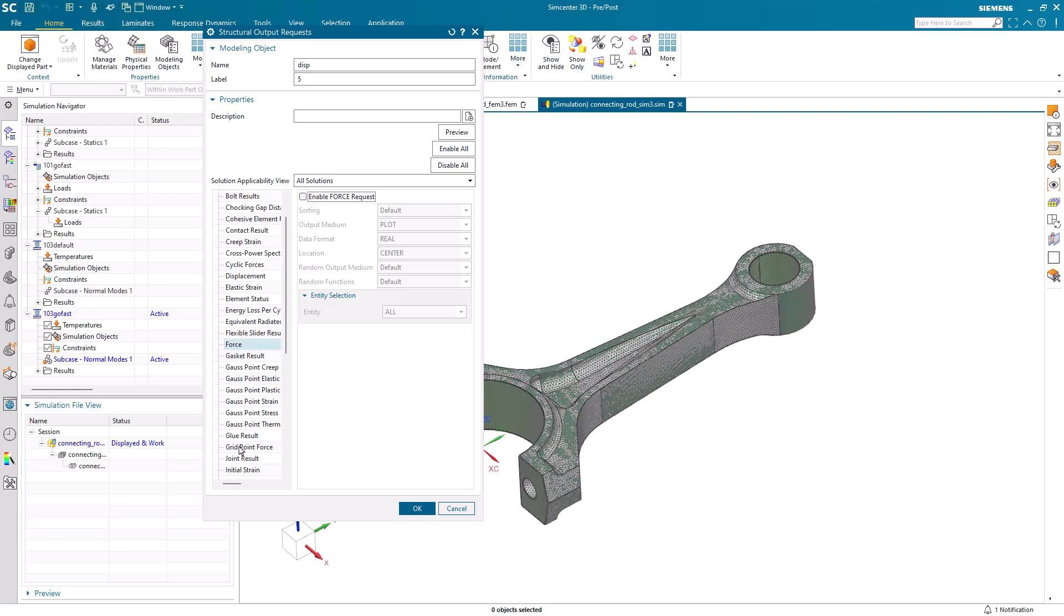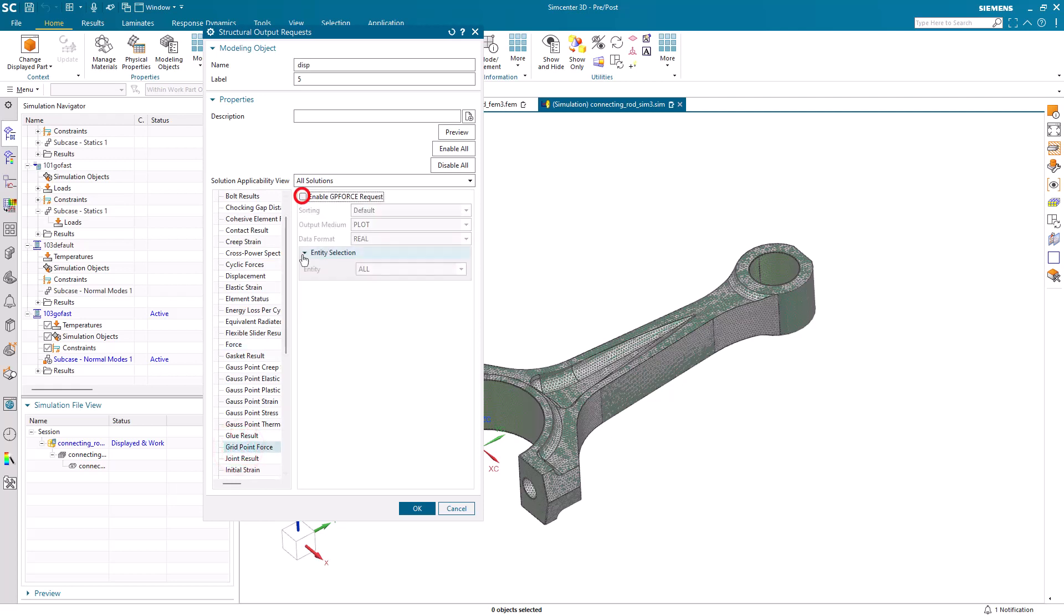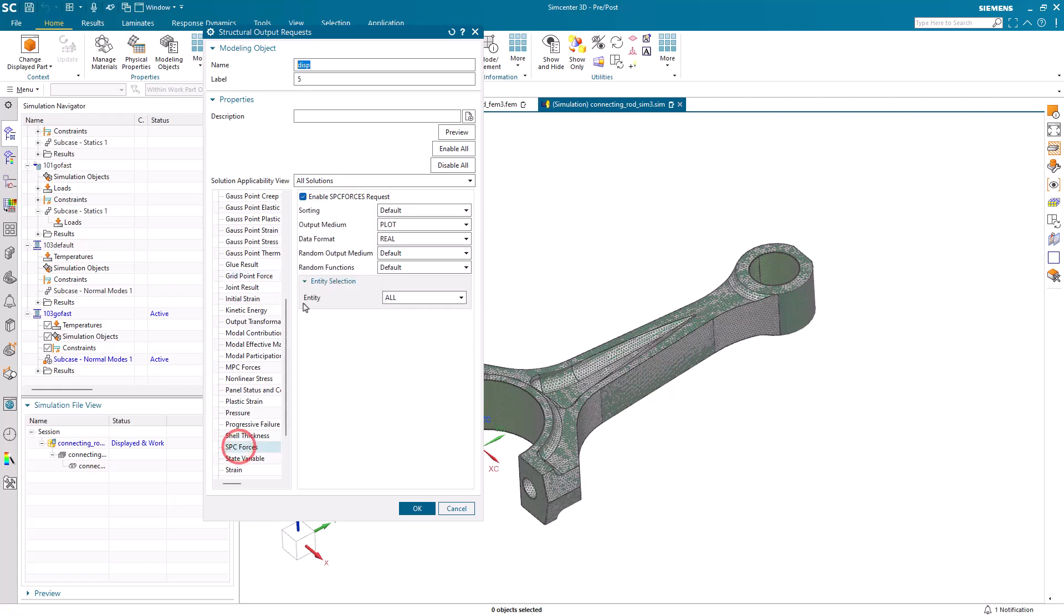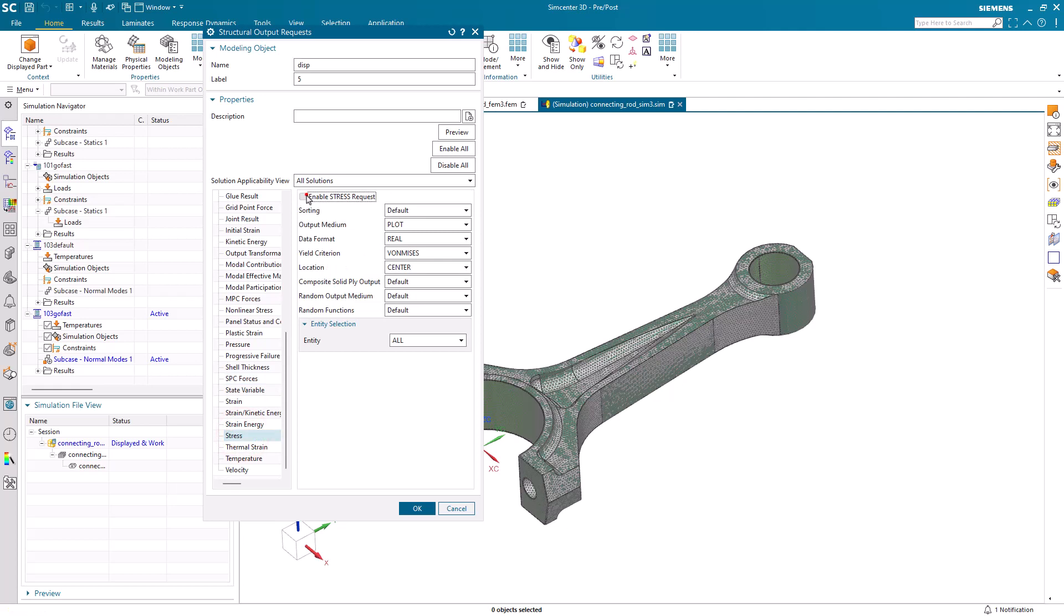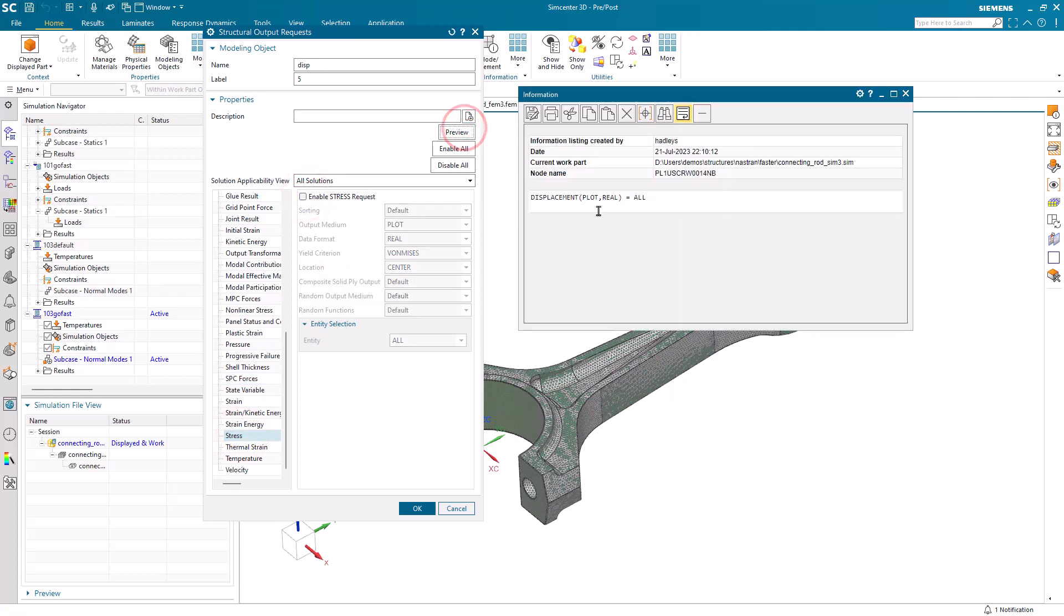Which was force, grid point force, SPC force, and stress.